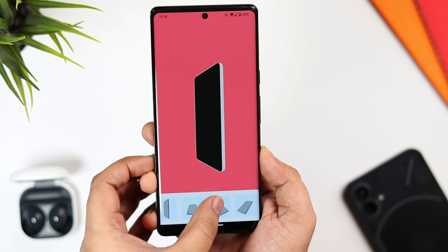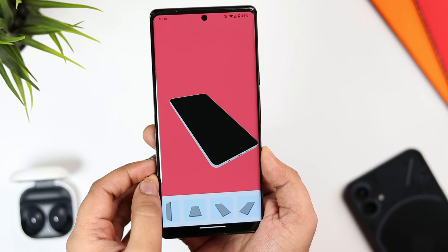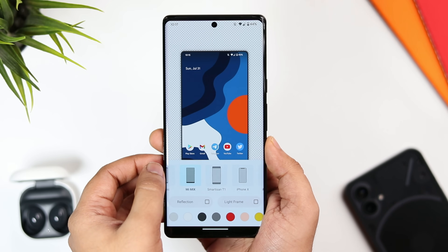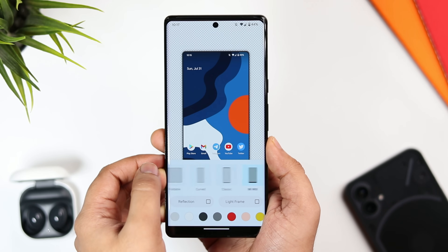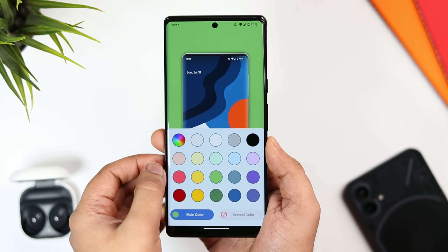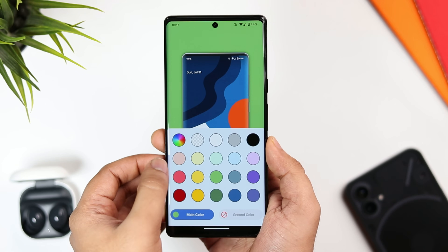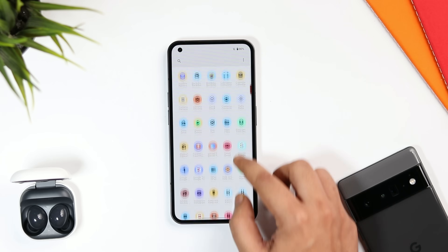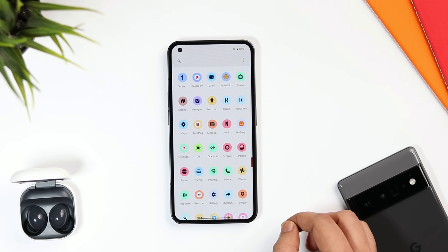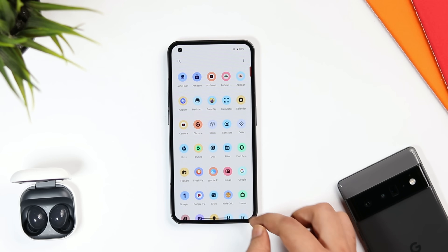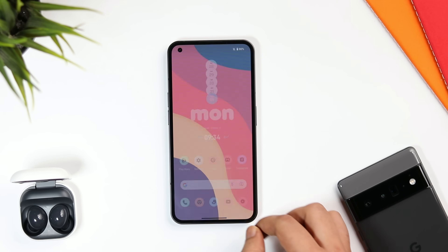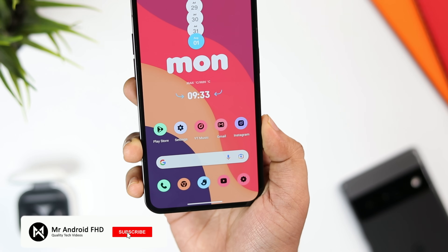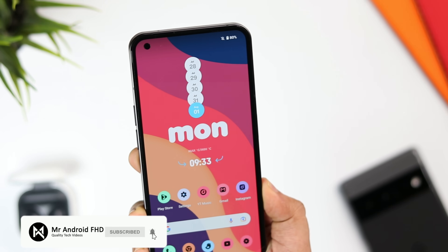Apart from that you can change the background, customize the phone frame, and there are different models that you can choose from. All in all it's a great app and for the price of free you must give this one a try. So that's it for this video — these are some of the best applications that you must download for the month of August. Let me know in the comment section which is your favorite application, be sure to hit that like button and subscribe if you haven't already. I'm Mr. Android and I will see you guys in the next one.